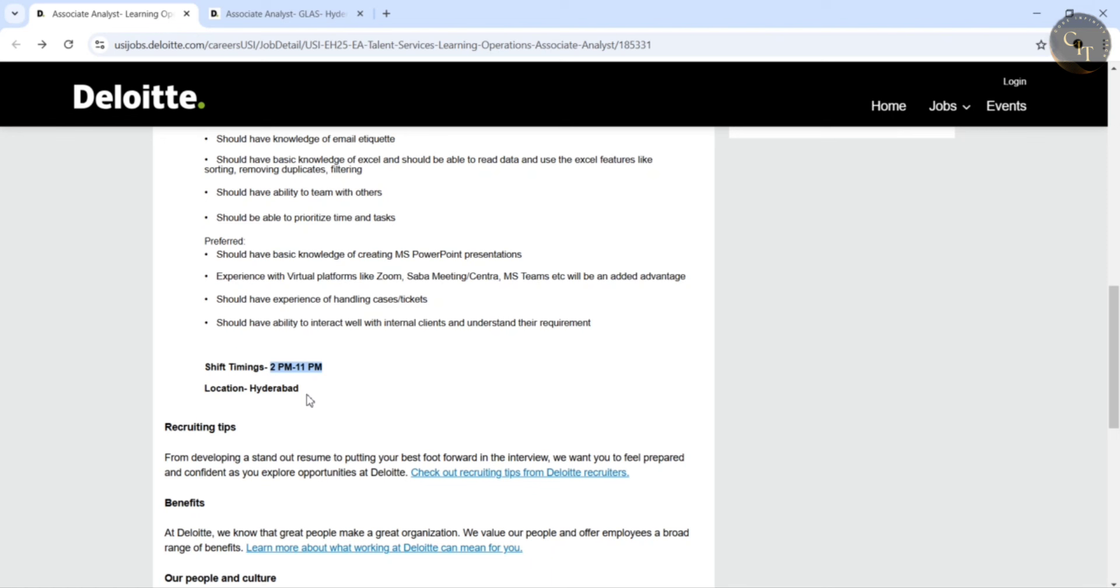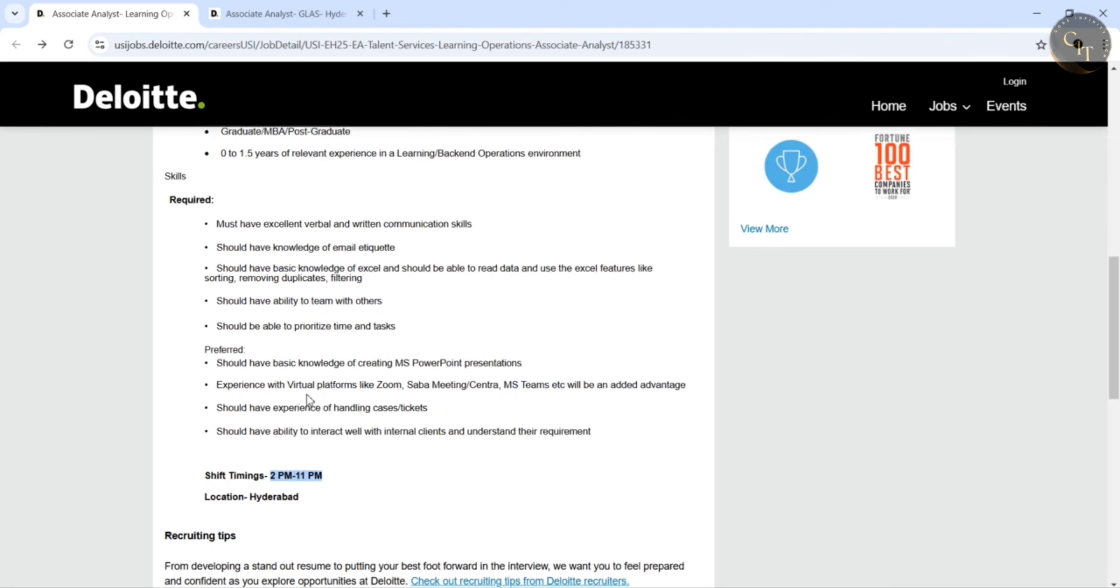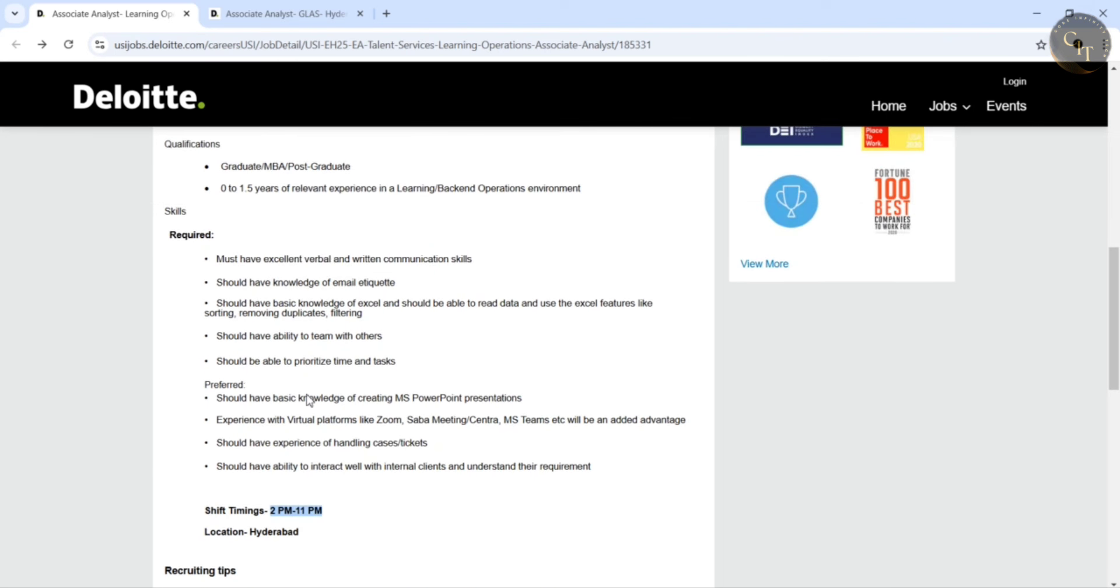So I will give the link in description. You can go through that job description. And they are also hiring for other position guys. This was Associate Analyst GLAS. Coming to this location, this is also Hyderabad only.